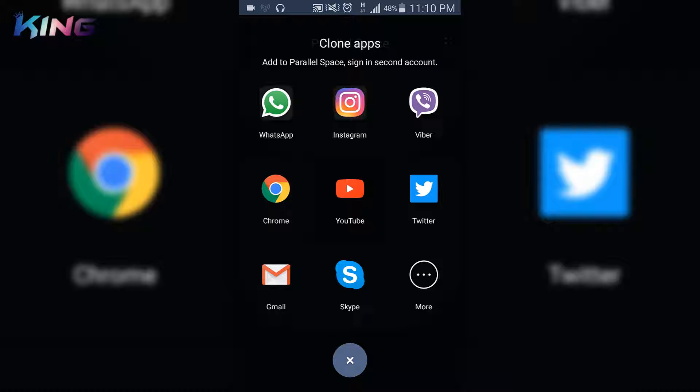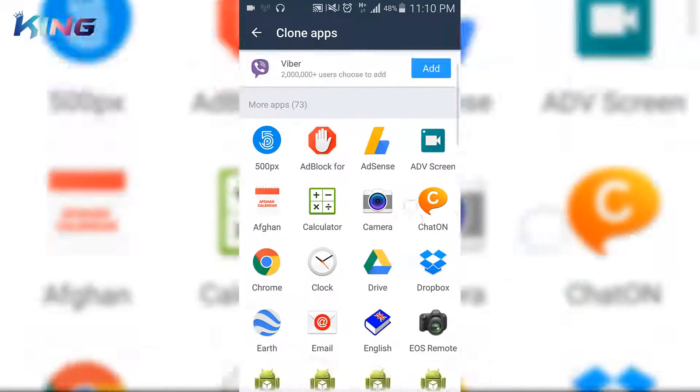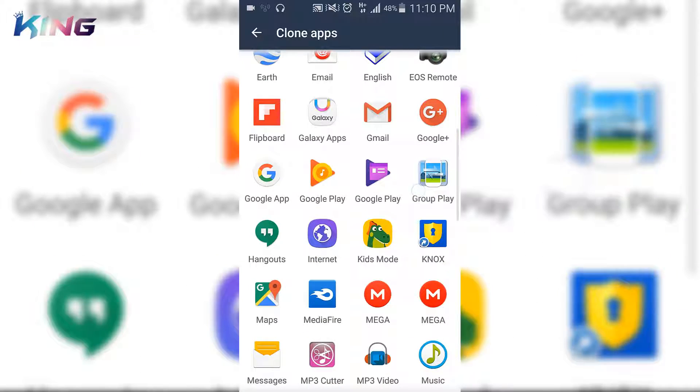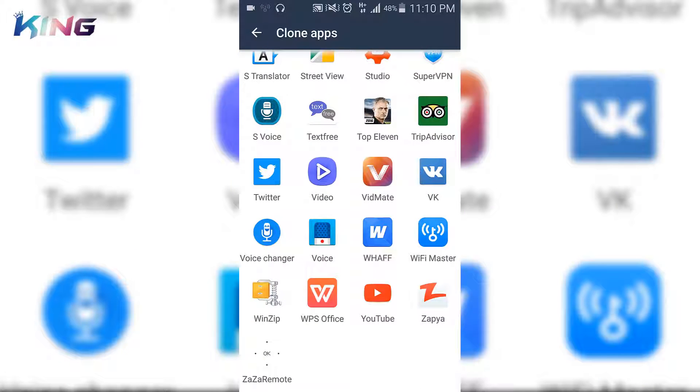...just tap on More and choose the app that you want to use.